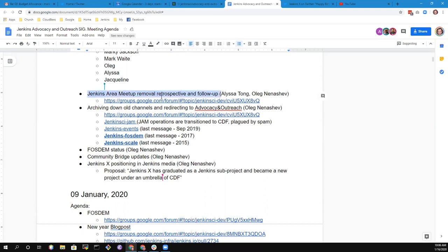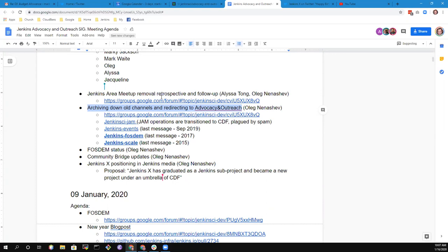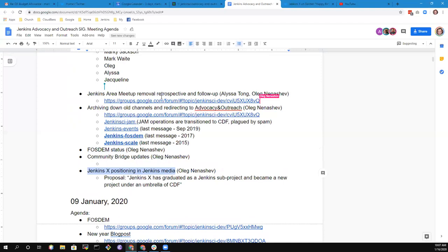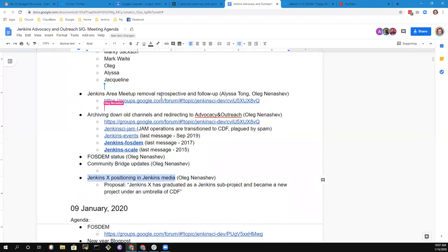I can summarize the agenda, but full disclaimer, I may drop at any moment. We'll follow up on the recent meetup removal event. There's a thread in developer analytics summarizing the sequence of events and next steps. Another thread is about archiving all channels we used for Jenkins Area meetups and events, replacing them with advocacy and outreach SIG to optimize effort. Then lots of other topics like FOSDOM status, Community Bridge updates mostly for funding, and Jenkins X positioning.